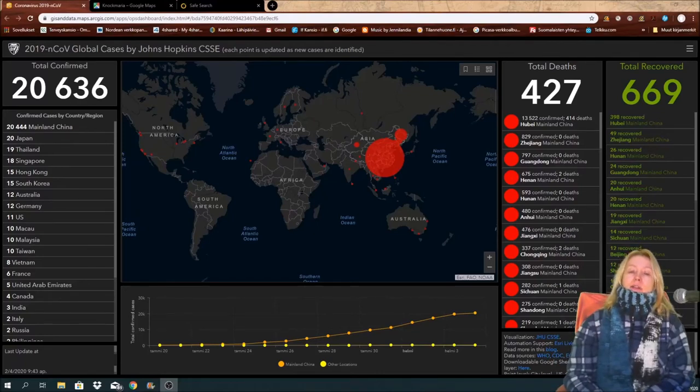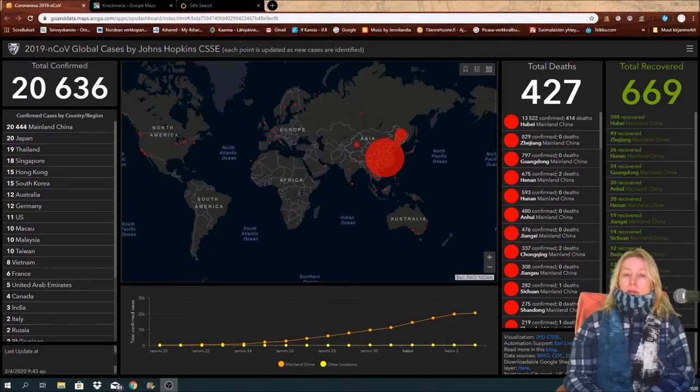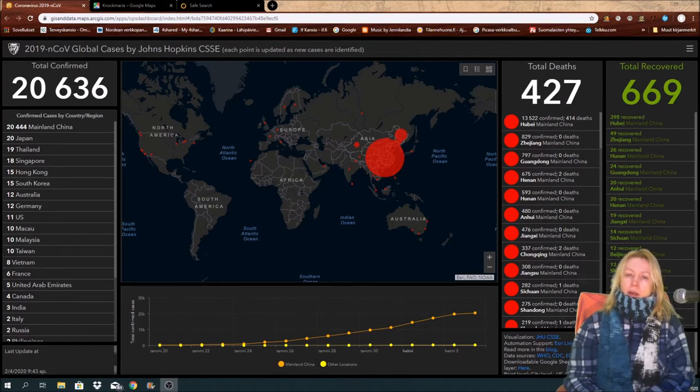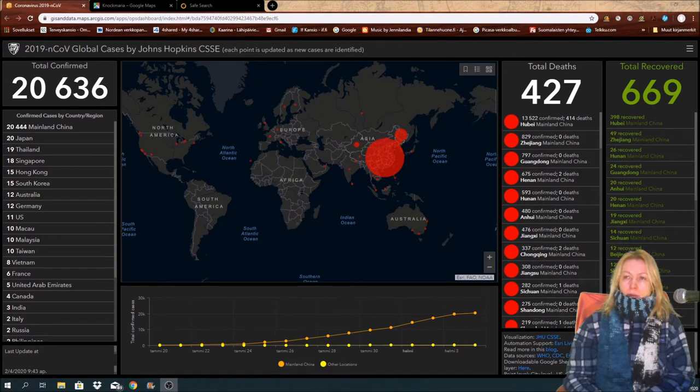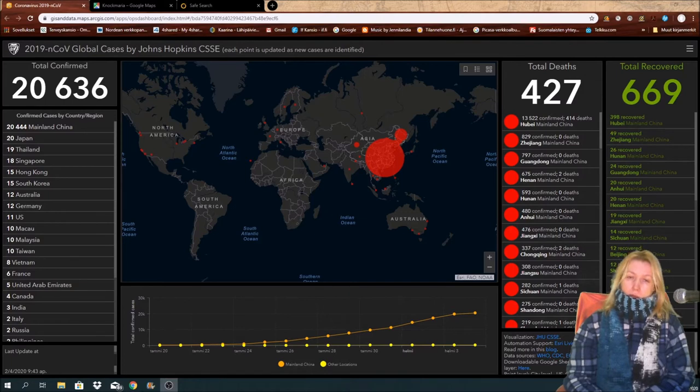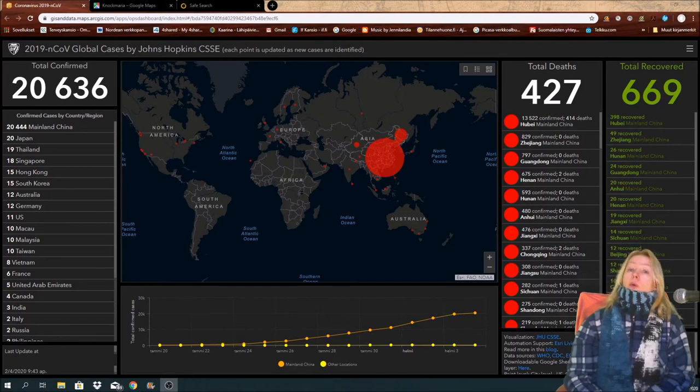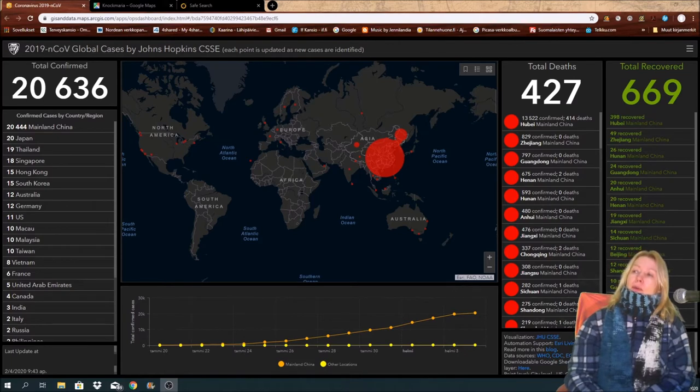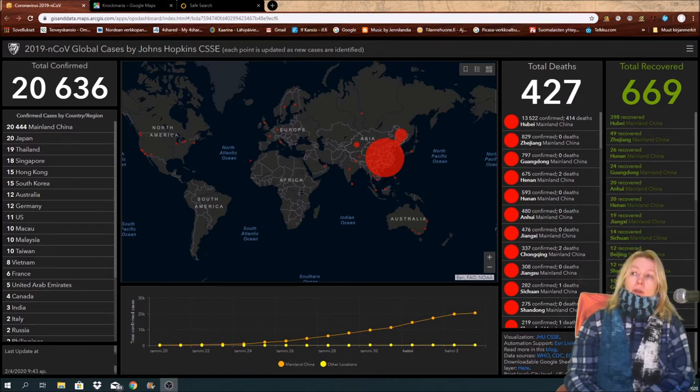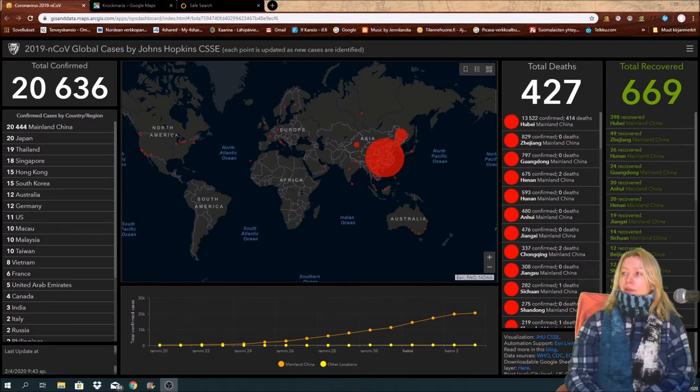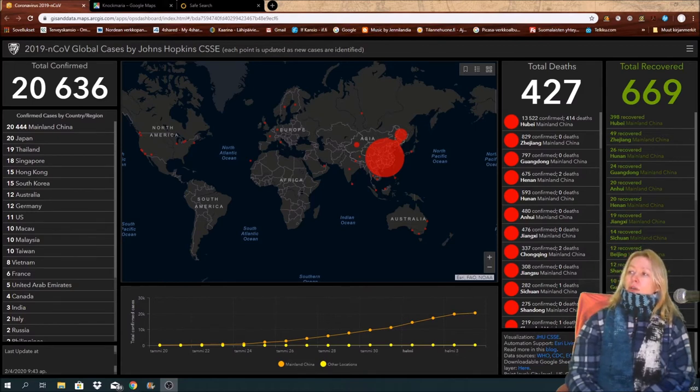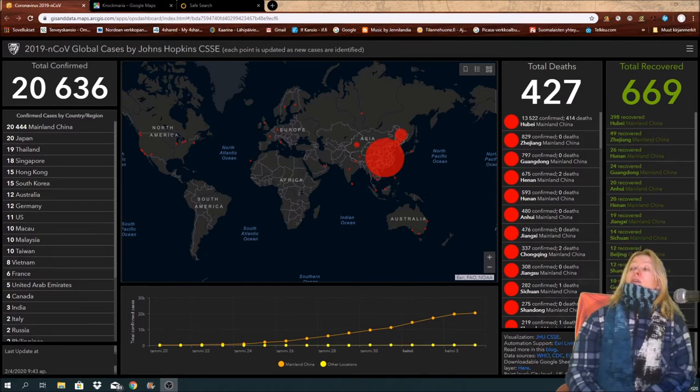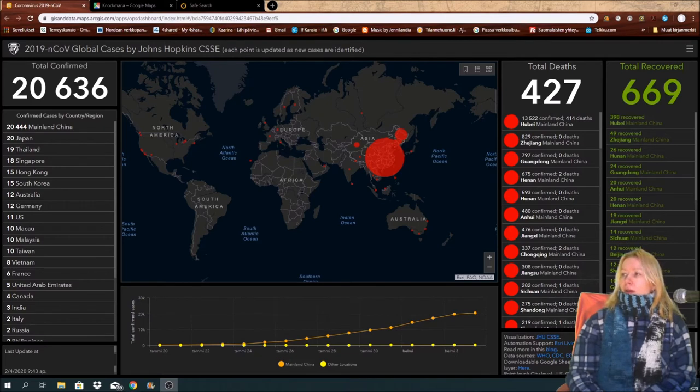Nice Thursday wherever you are. It's cold outside here in Finland, Turku area, minus 8 degrees near the ocean. When it's cold, it's cold. Total confirmed cases right now at 20,636. Total deaths 427 and total recovery 669.